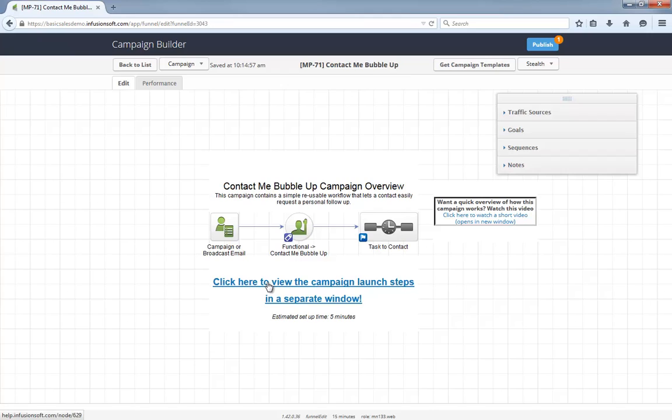As with all campaigns in the marketplace, this help center article will show you everything you need to launch the campaign and start using it. Tell me what you think about this campaign below, and let's make it easy for your contacts to ask for help when they need it without causing internal chaos.